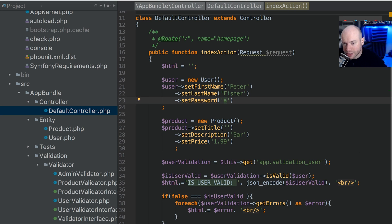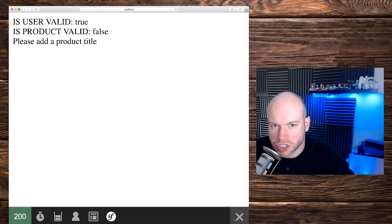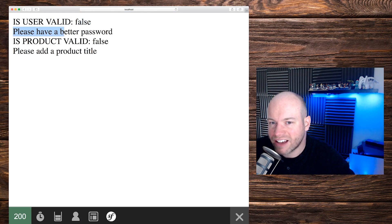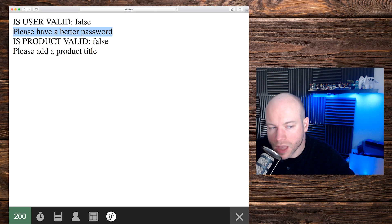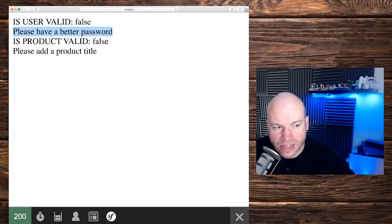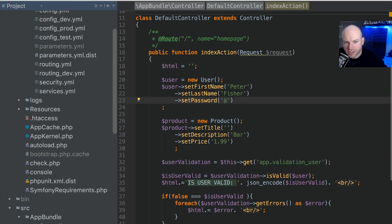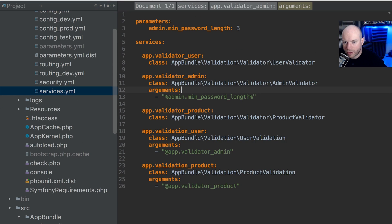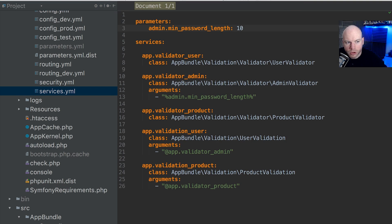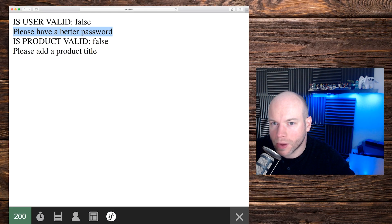Go back into the browser and refresh the page. That should now be false, and we have please have a better password. OK, let's play with this a little bit. So let's go back into the tutorial. Let's go up to the services.yaml file, change that to be 10 and then hit save. And let's go back to the browser and refresh the page. This should also fail.